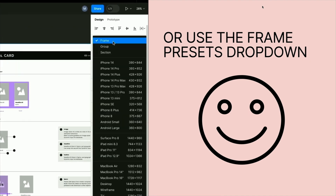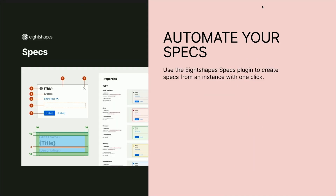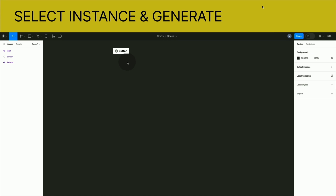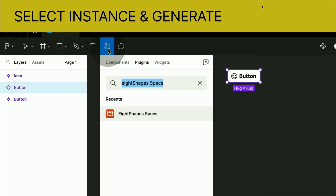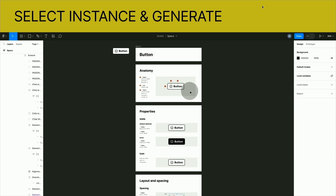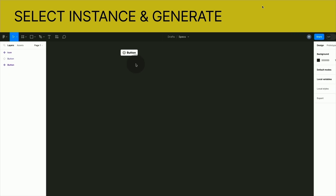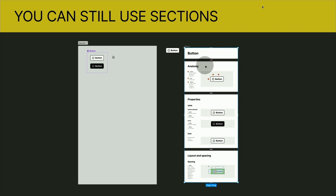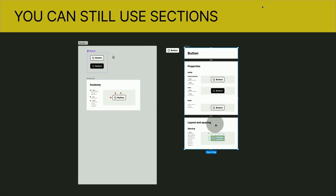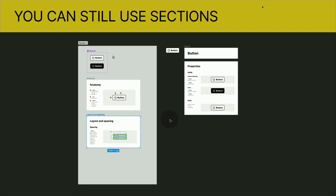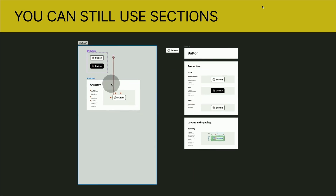Setting up specs and documentation — however big or small — is a very time-consuming process. I want to show you one of my favorite plugins: the Eight Shapes Specs plugin. All you need to do is drag out an instance, click on that instance, run the plugin and then with one click it's going to create those amazing specs for you. These specs are set up in little frames, so we can pull over just the information we want and add it to our section — everything in one place, ready to mark for development.